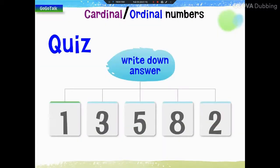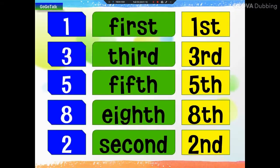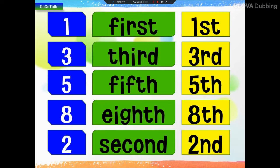How do you say 1, 3, 5, 8, 2? 1, 2, 3, 5, 8, 9, 10.